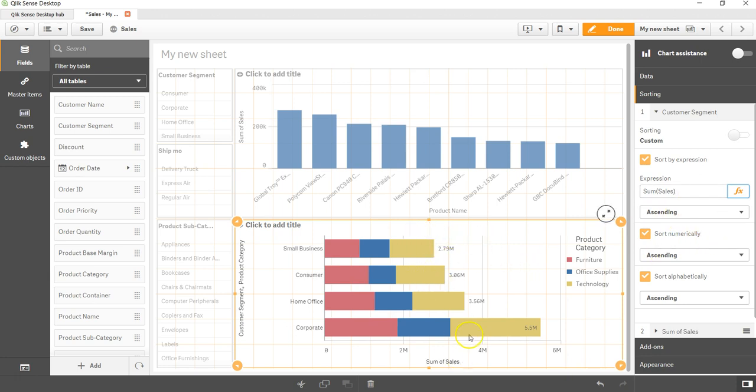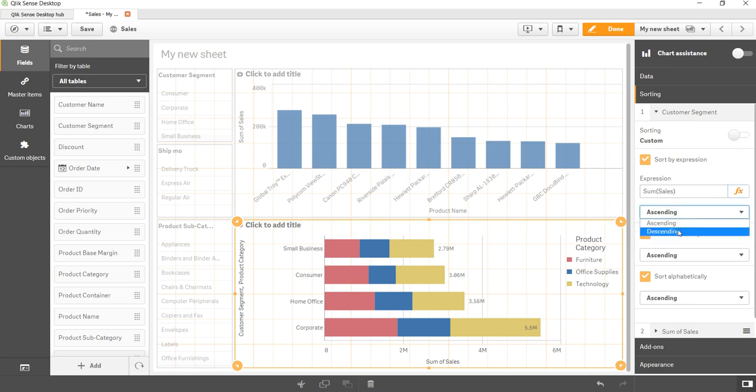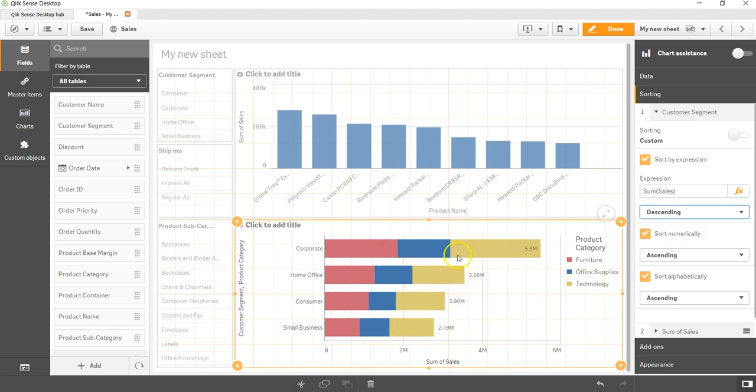But if I want to change it into descending, then I can change it into a descending order, and that way my sorting will work fine. So that's a quick way about how you can sort it.